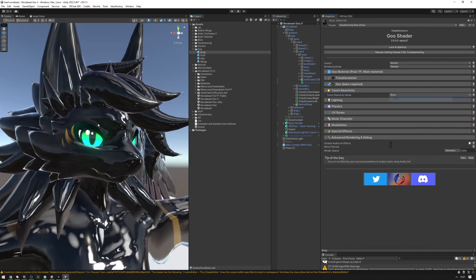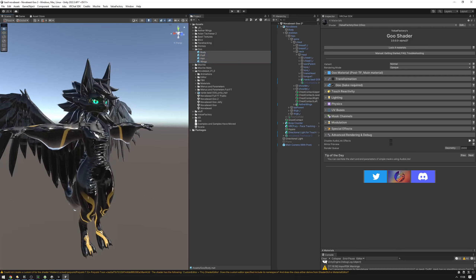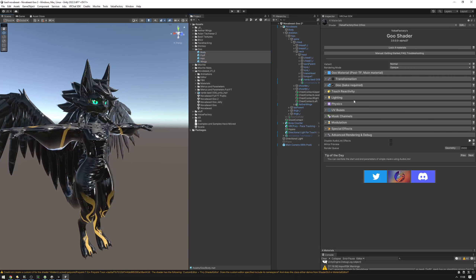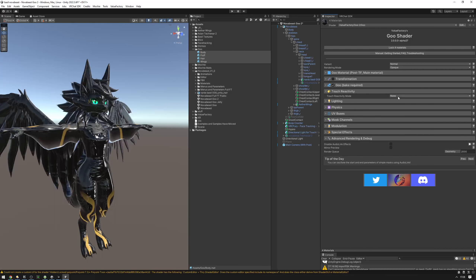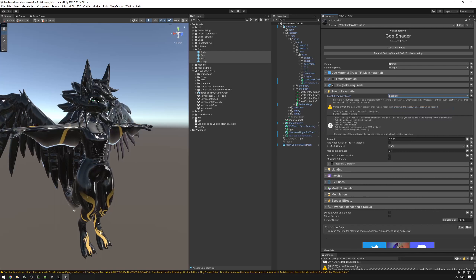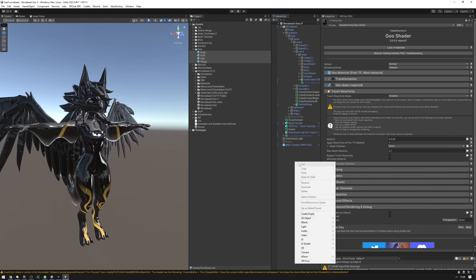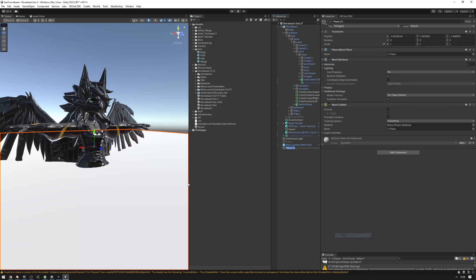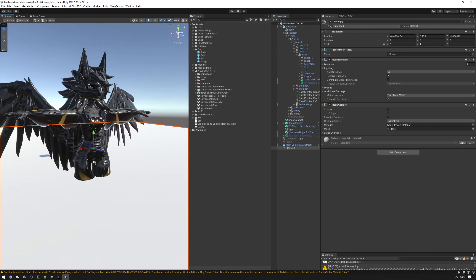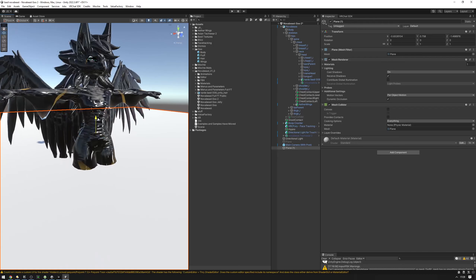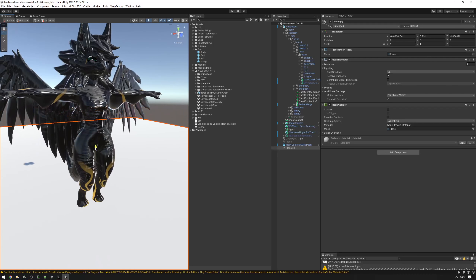We're going to be enabling touch reactivity on all four of these materials. So let's select all of them, go into touch reactivity, and set the mode to enable. And as you can see, something has already changed. Let's create a 3D object — a plane — and move it around. And as you can see, the avatar is reacting to this plane.